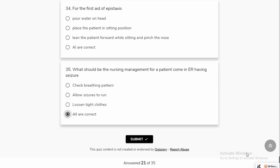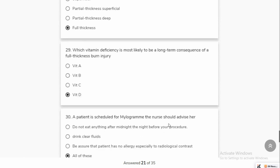That's it for today's test. Inshallah, you all have good numbers.